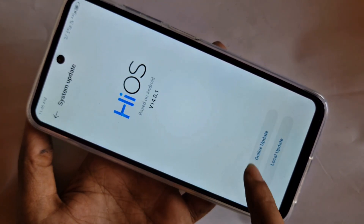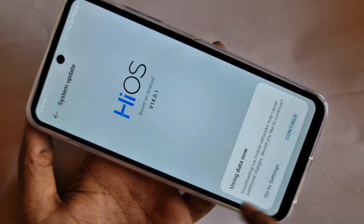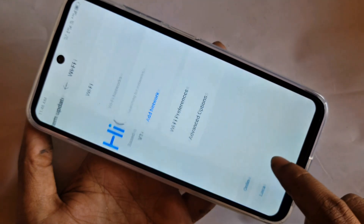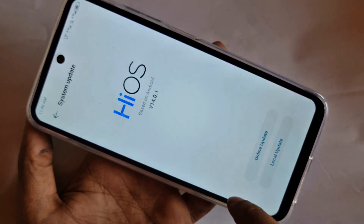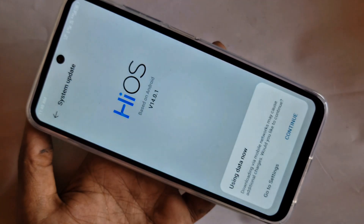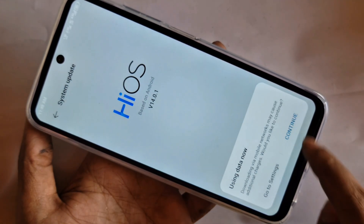You can see two options: Local Update and Online Update. Click on Local Update and click Continue. When you click Continue, your phone's system update will start downloading.